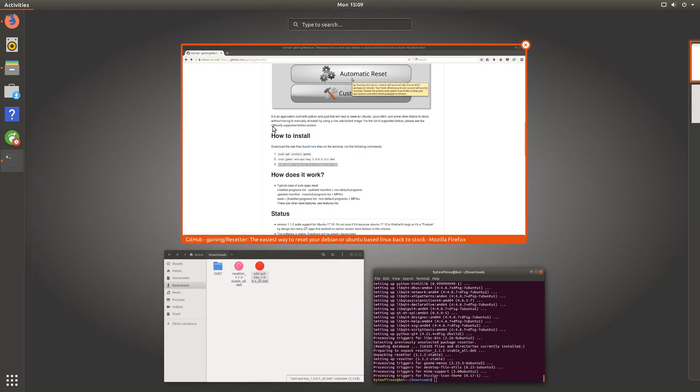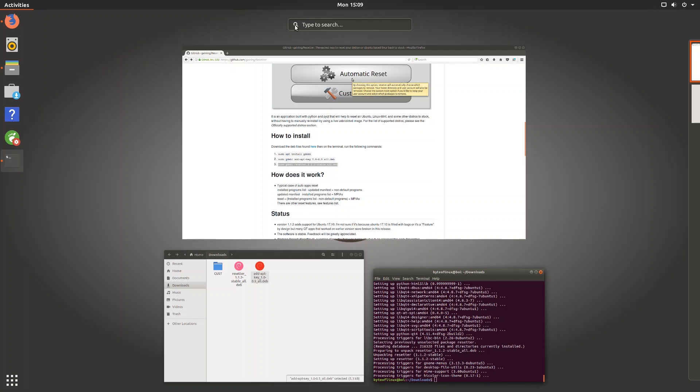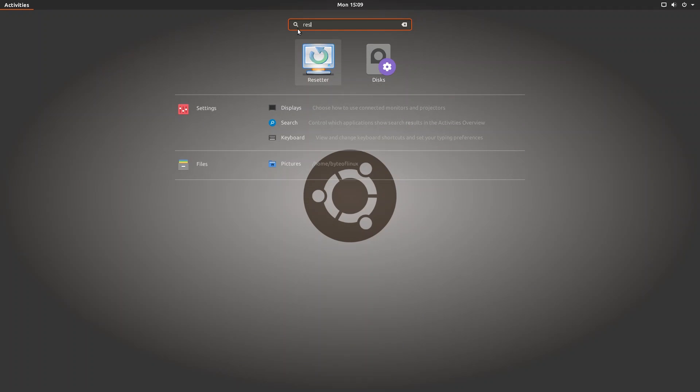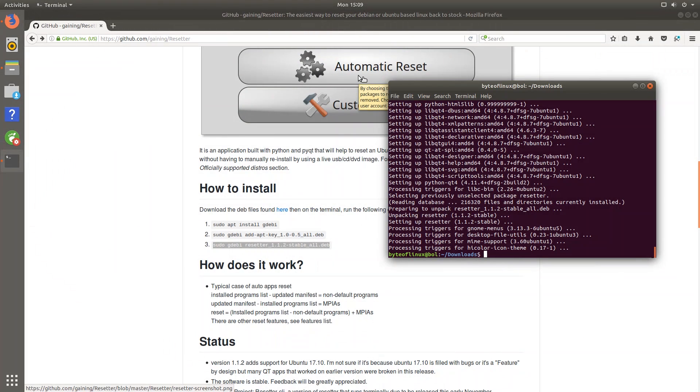So if you go over to our application finder and just type resetter, we can see that it's right here. Okay, now we can move on to the next section.